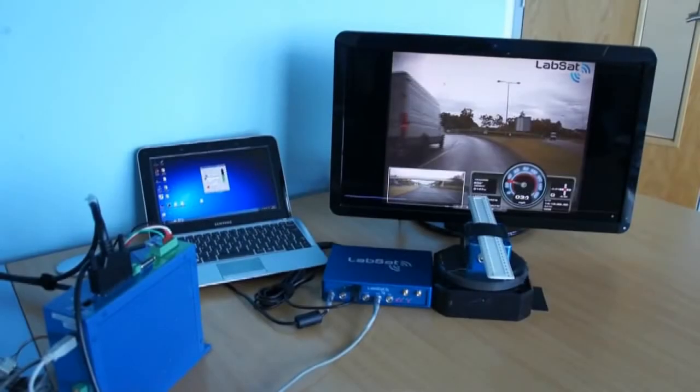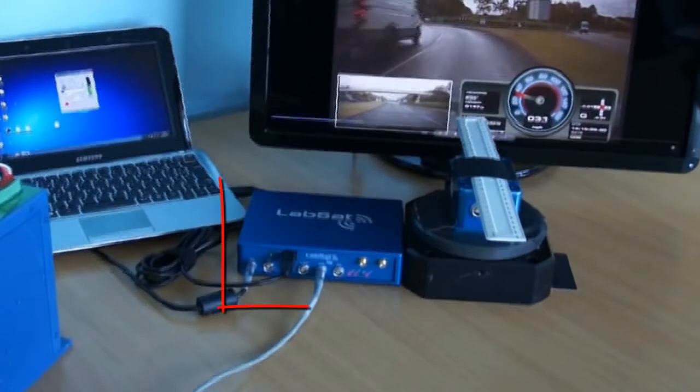This can be very useful if you have inertial sensors in your test unit which need to match up precisely with the GPS data in order to function correctly.